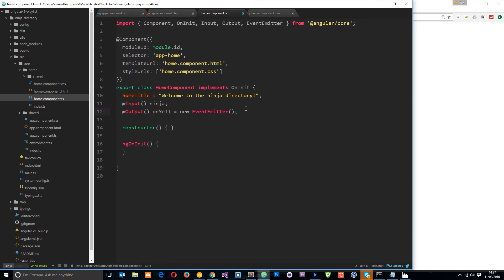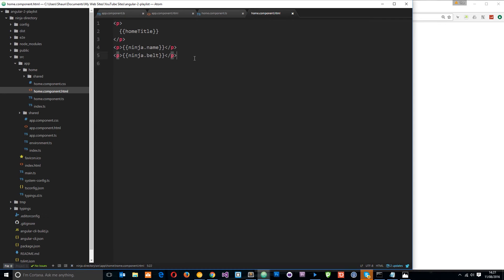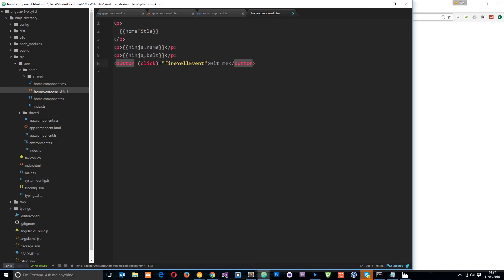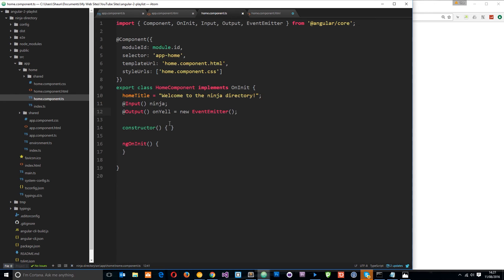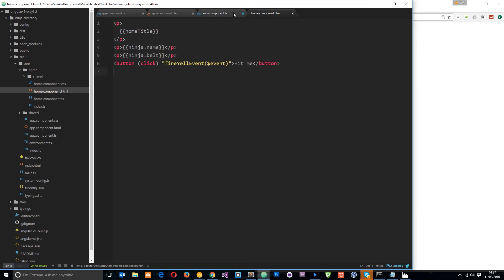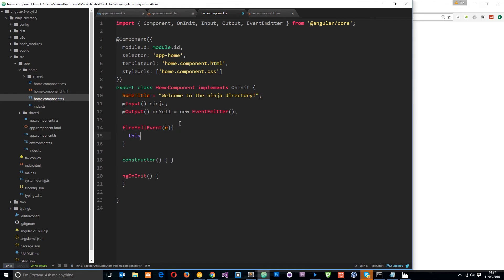We set the variable equal to a new `EventEmitter` so we can call `onYell.emit()` to emit our custom event, which the root component will listen for and trigger the `yell` function. Now we go to the home component view and create a button — 'Hit Me' — with a normal click event attached. When clicked it fires `fireYellEvent`, passing the event data. We then define that function on the home component class, calling `this.onYell.emit(e)` to emit the custom event.